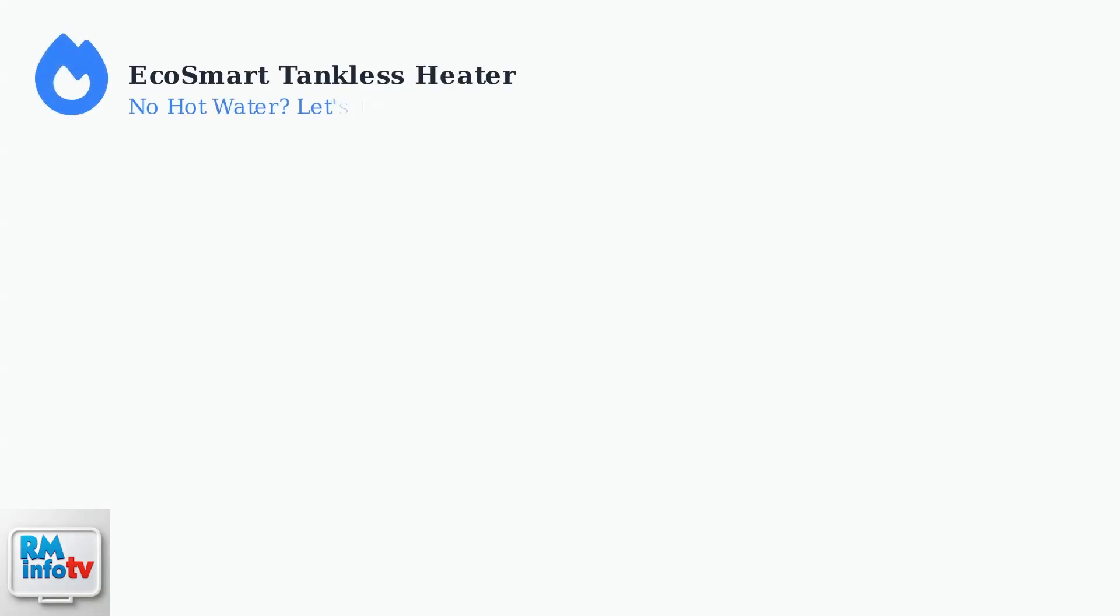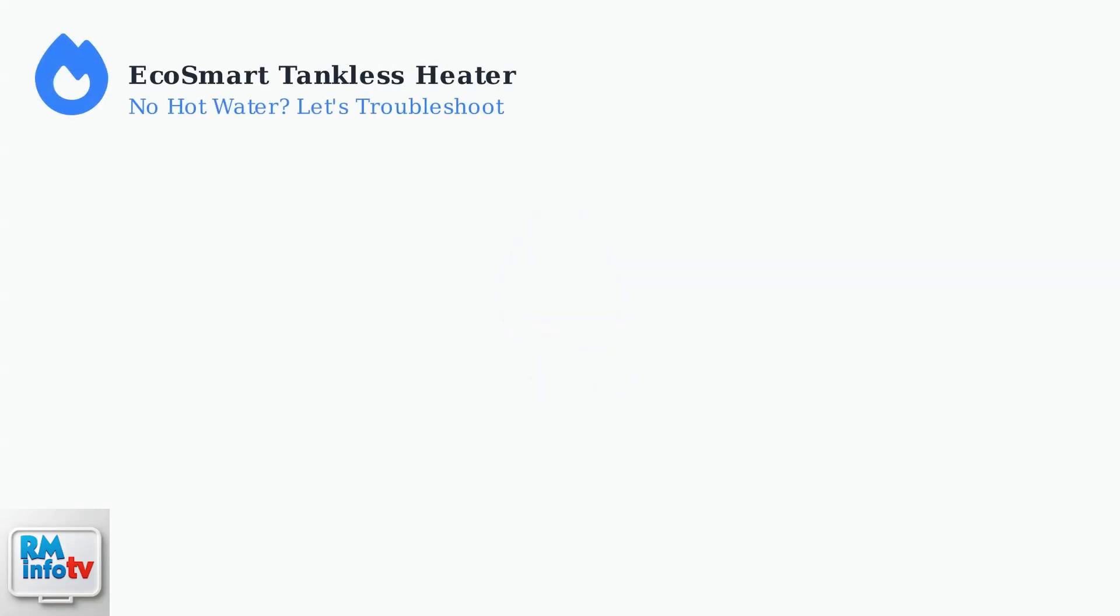Is your EcoSmart tankless water heater failing to deliver hot water? This frustrating problem usually has three main causes. Let's diagnose them systematically.